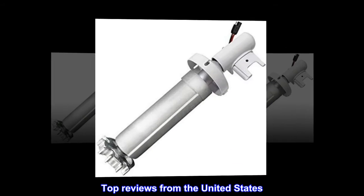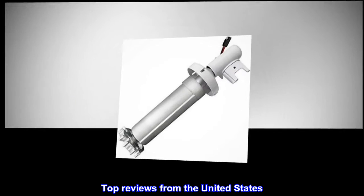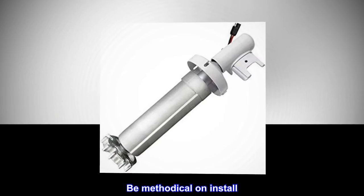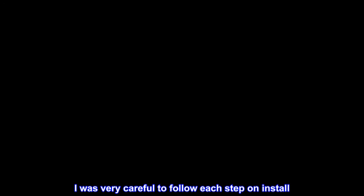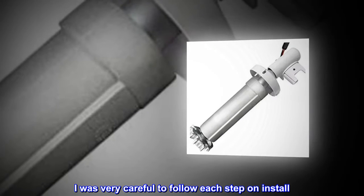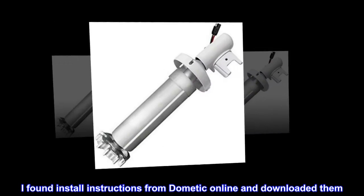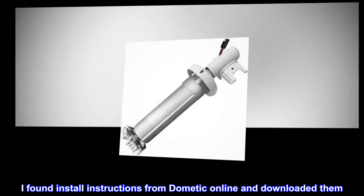Top Reviews from the United States. Be methodical on install. I was very careful to follow each step on install. I found install instructions from Dometic online and downloaded them.